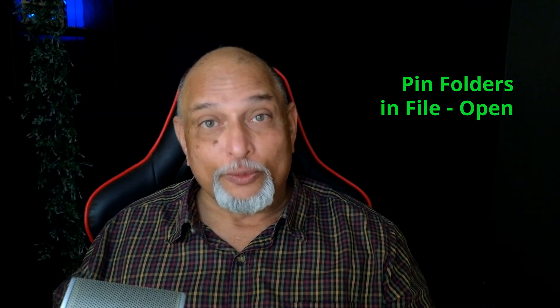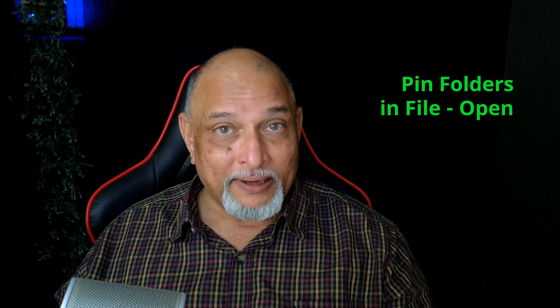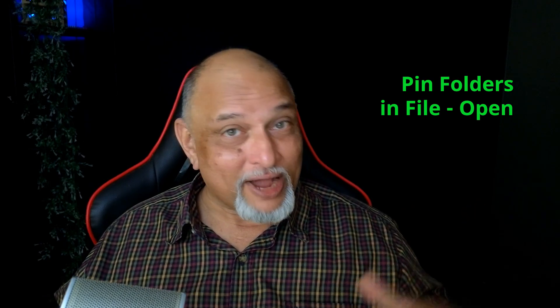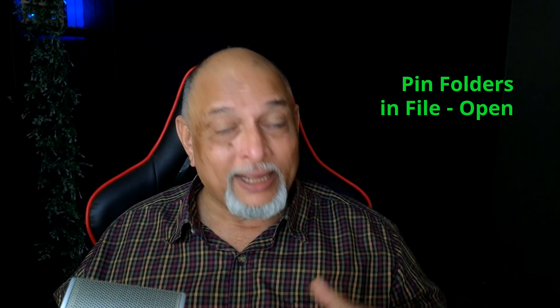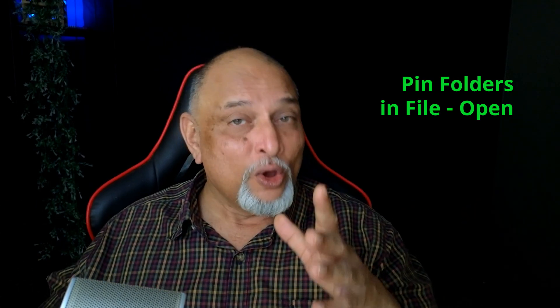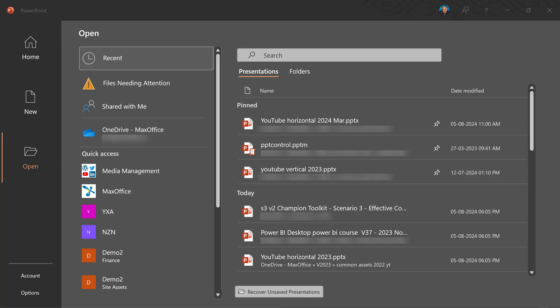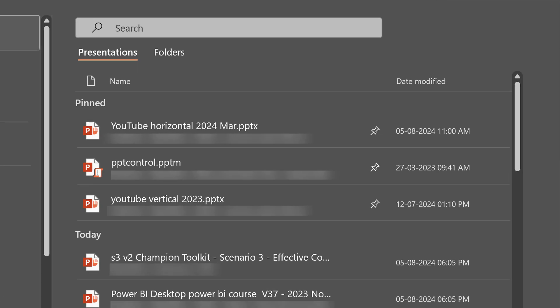There's another place where commonly used folders should be pinned, but that's not in file explorer. It's in file open section of Word, Excel, PowerPoint. We actually have a separate folder section and in that common folders can be pinned.